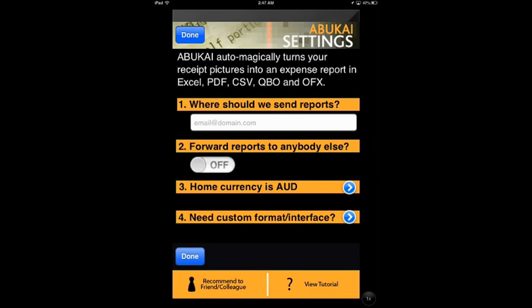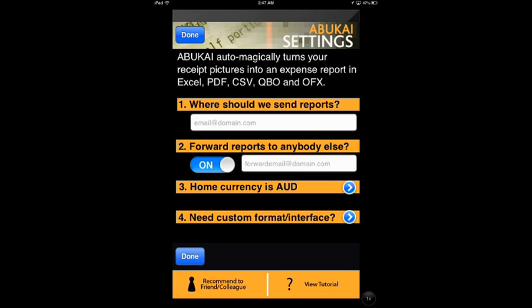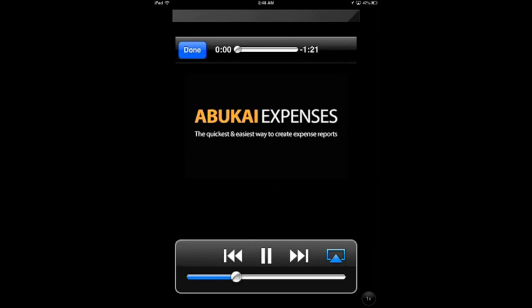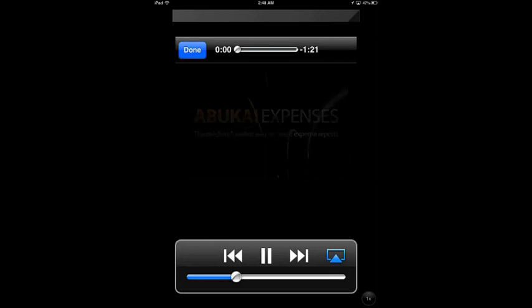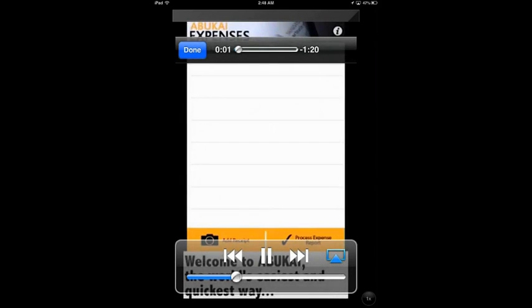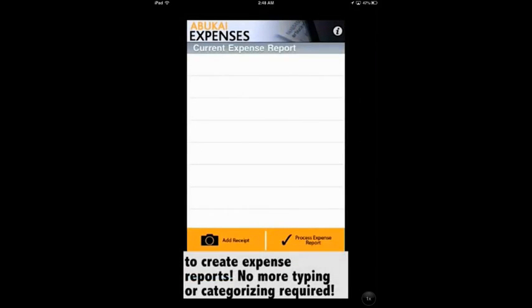Still have questions about how to use the app? No worries. At the bottom right corner, click on View Tutorials. Here it is explained in more detail about how it works. There is a one-minute video that shows the process of working with the app and includes subtitles to help you understand better.